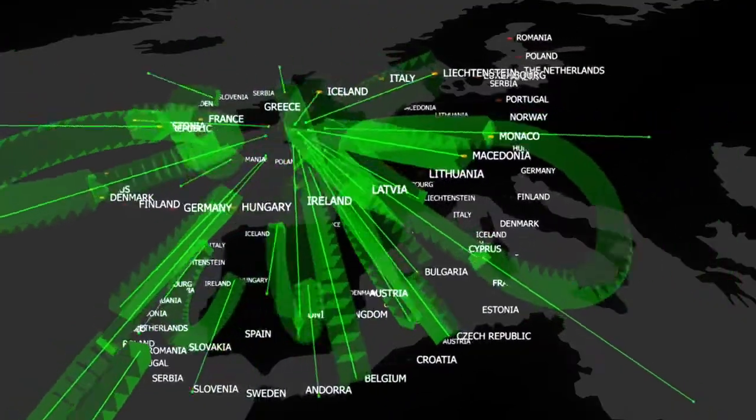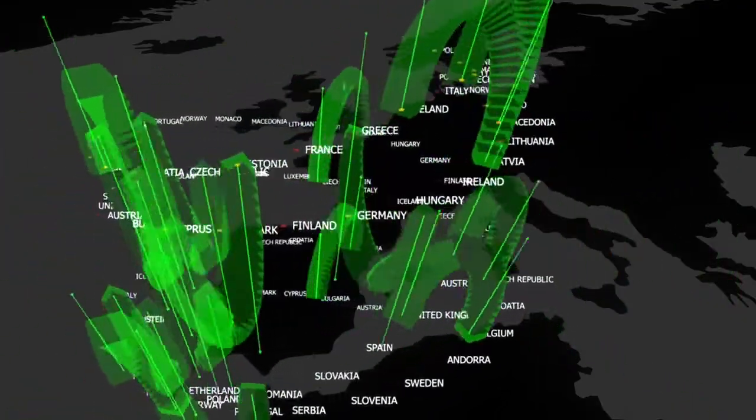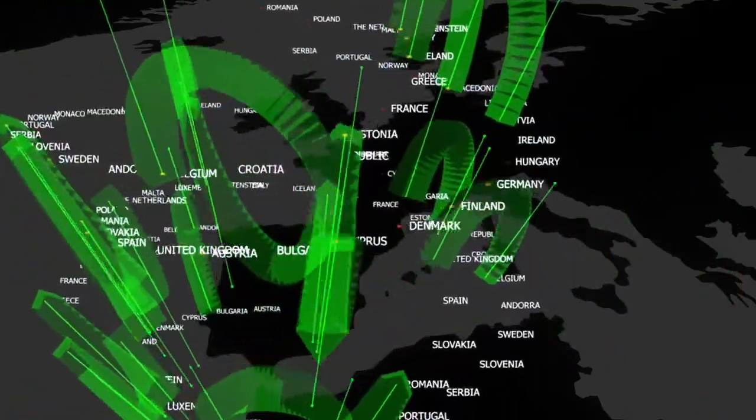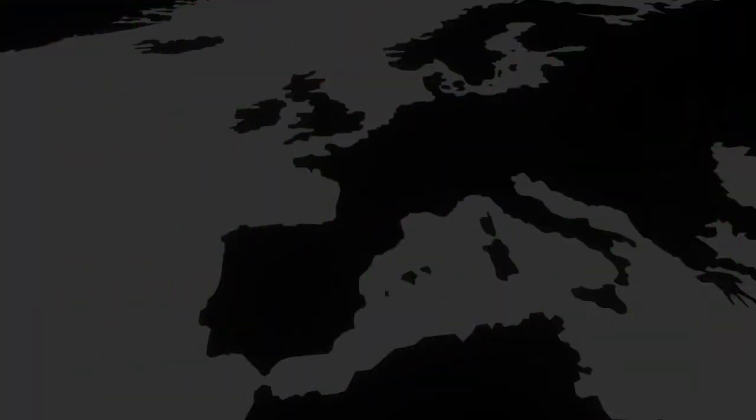They are homologated throughout Europe and can be approved in every country without any problems with the Certificate of Conformity.